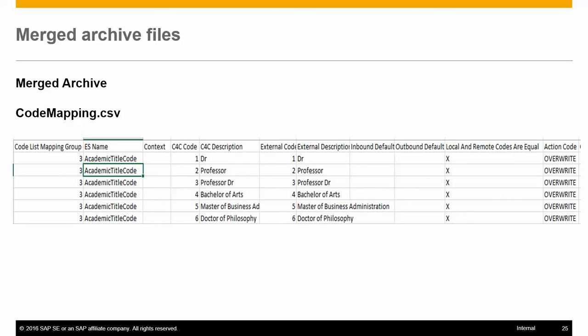Currently we have two action codes: no action and overwrite. No action means the code already exists in C4C and nothing will be done. Overwrite will either create the code or update the existing code. The comments section contains any additional information for the user.